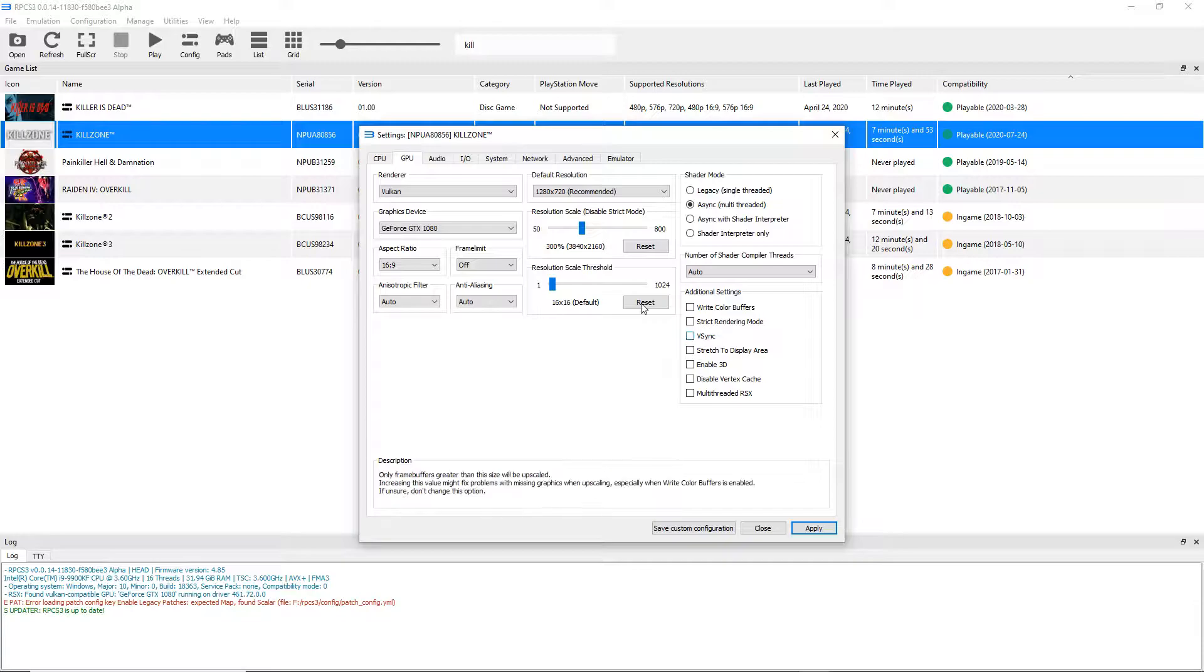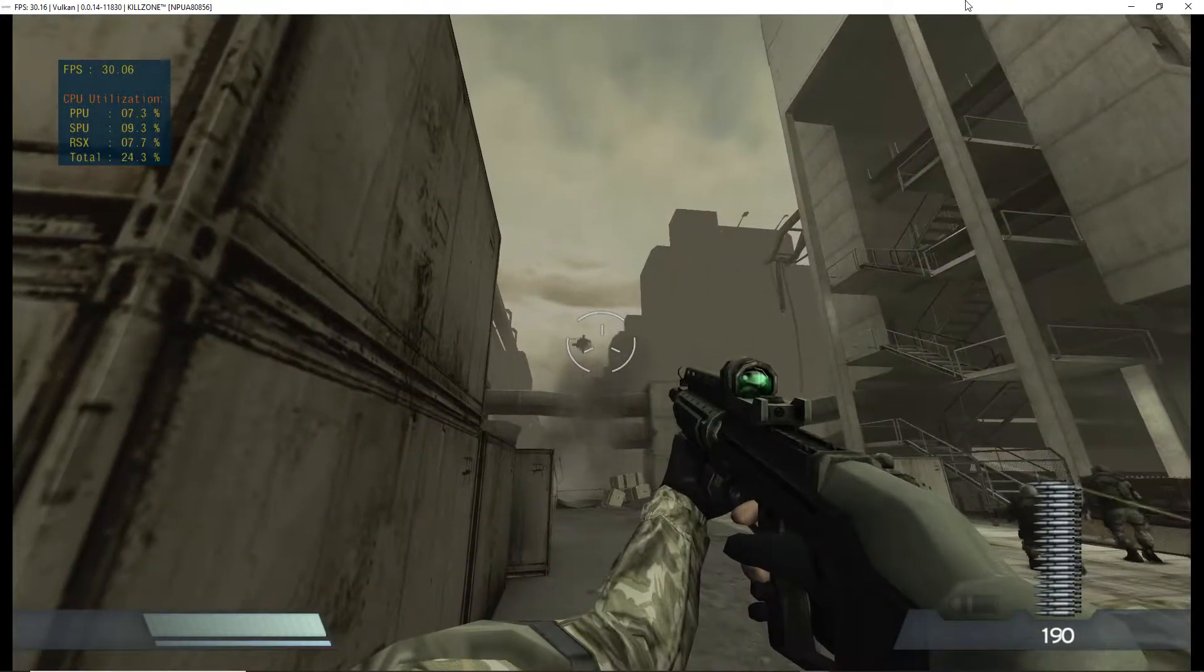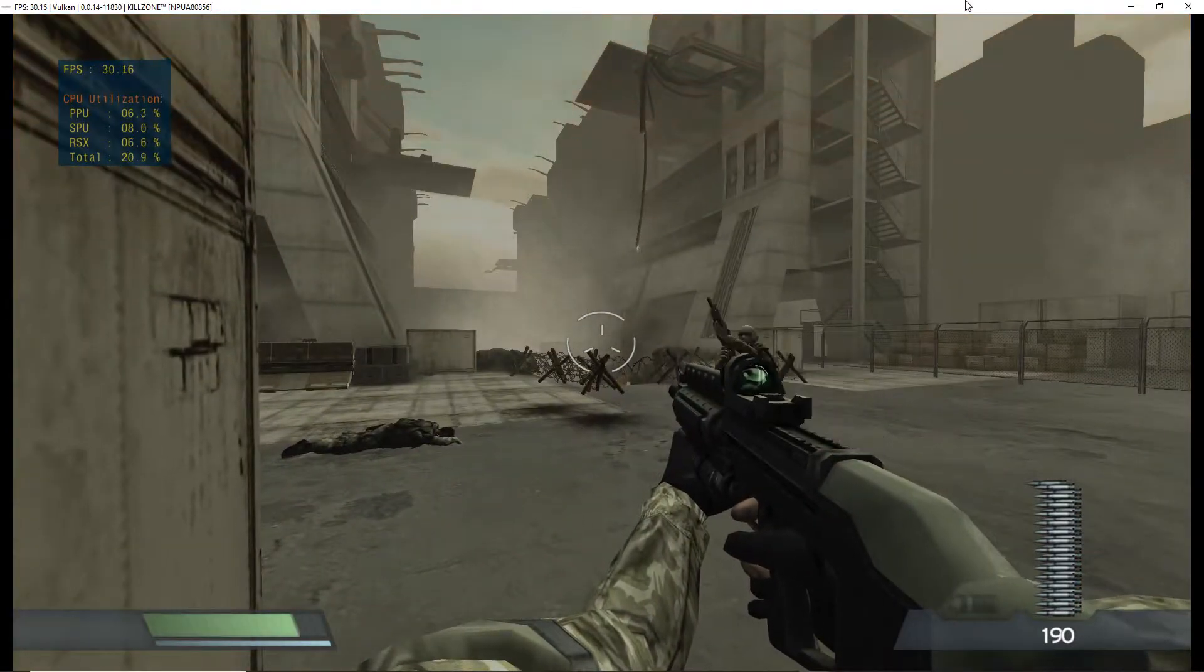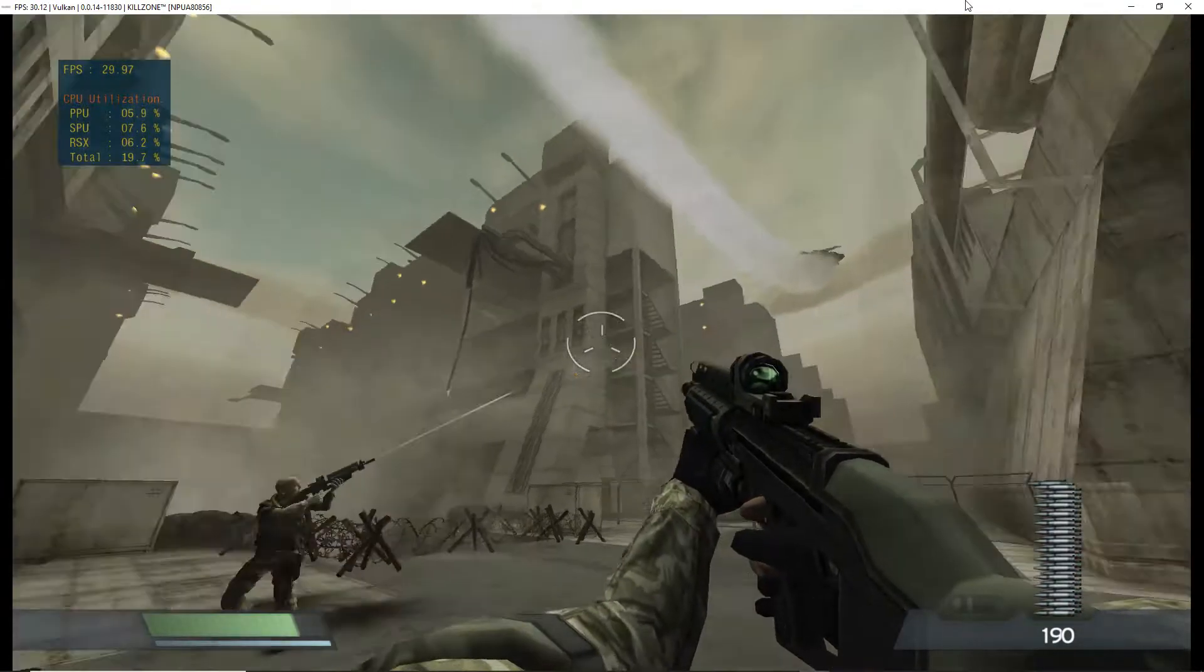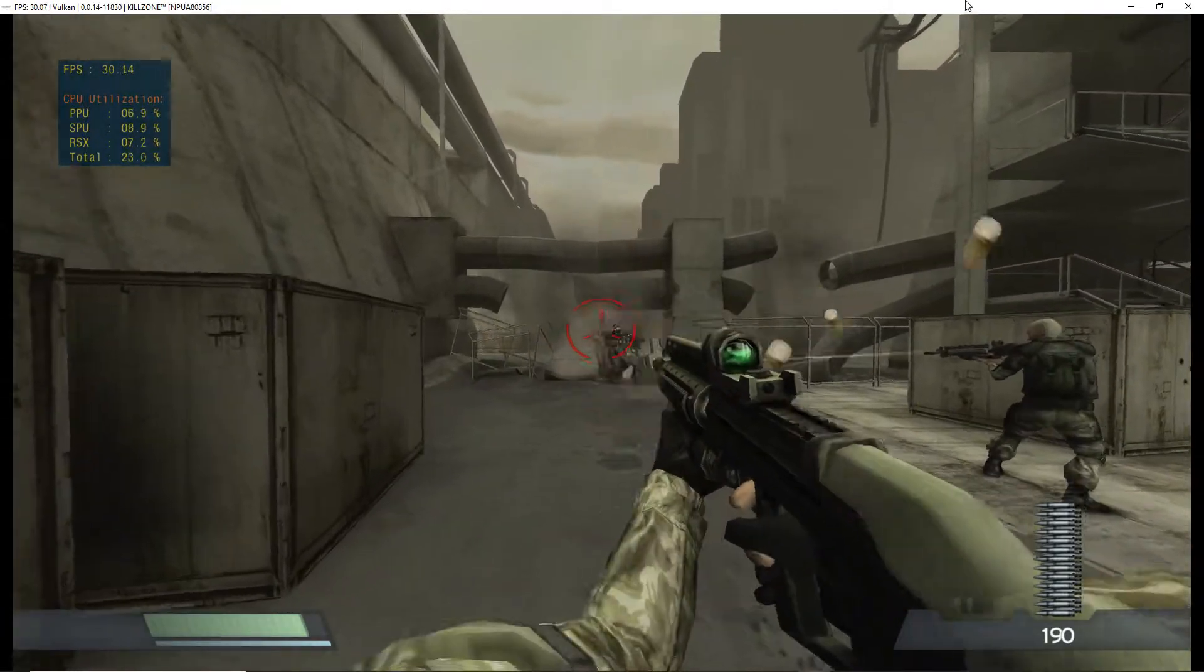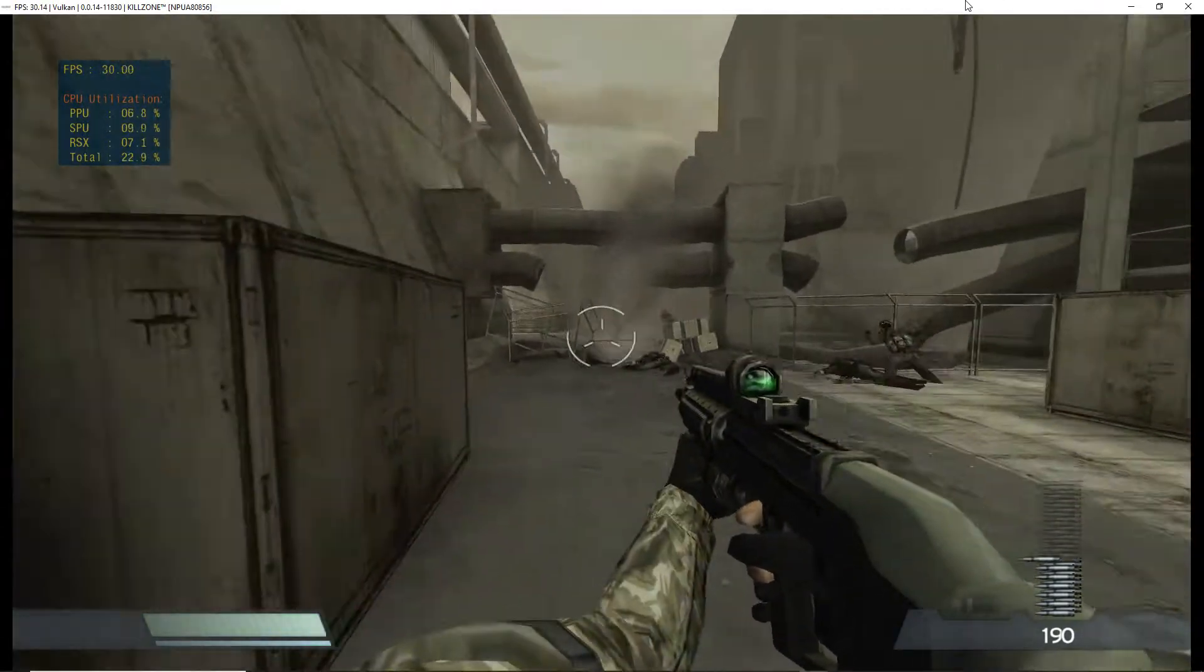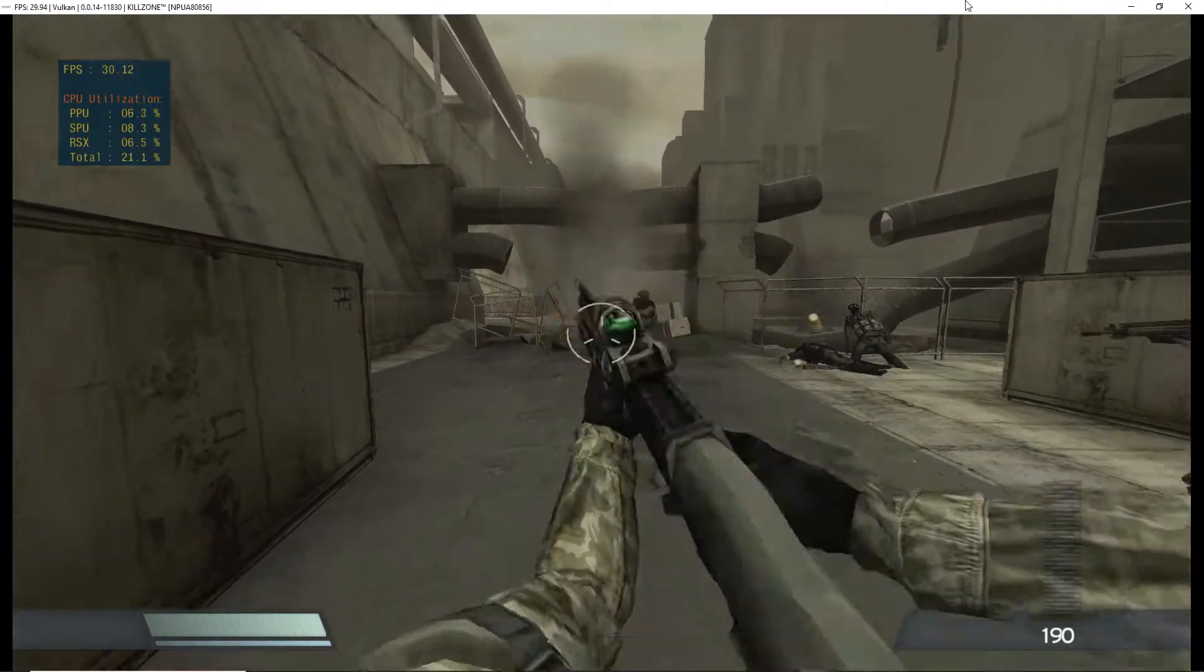Now Killzone 1 has been playable for about seven or eight months now or so, so there's really nothing to go over too much about Killzone. I'll show a few seconds of gameplay of that. It's been playable for a while, it looks great, it plays great.